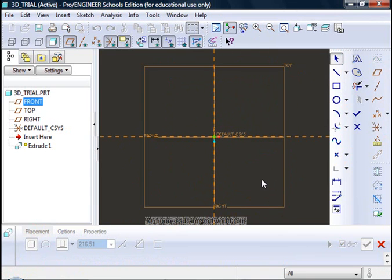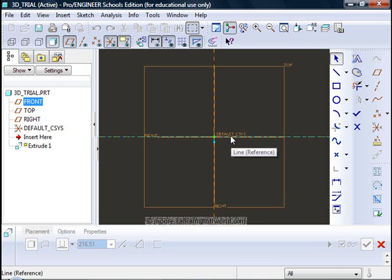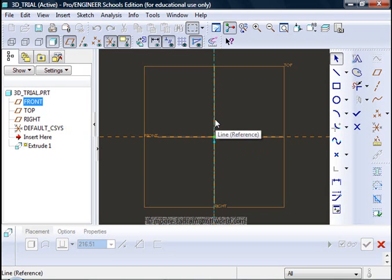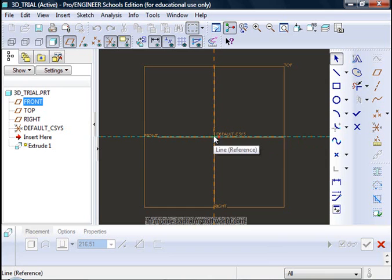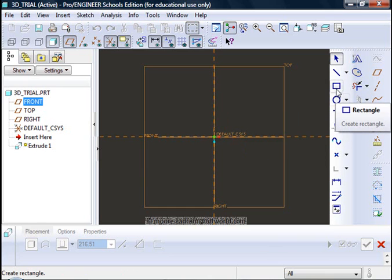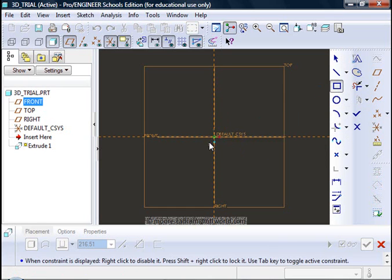Now notice that you can see quite clearly the default coordinate system which is at the intersection of the two reference lines. It is normally good practice to start your drawing from that point, from that intersection. I am going to just do a simple rectangular block or prism.